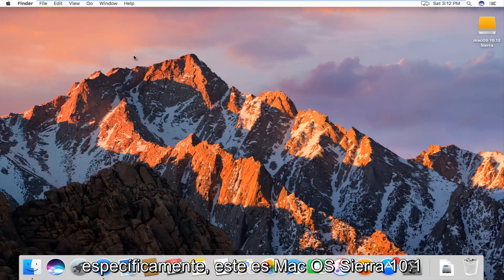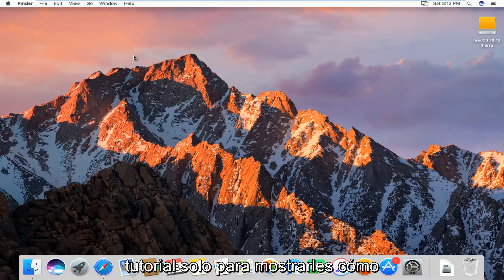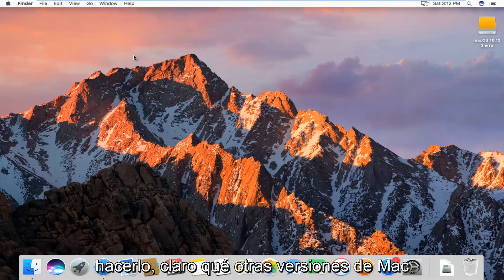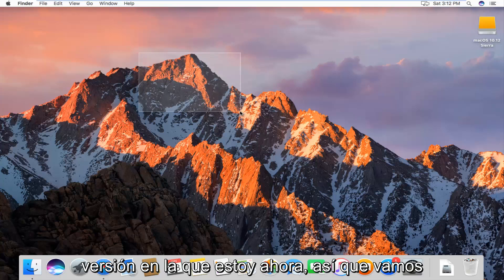Specifically, this is Mac OS Sierra 10.12 and I just wanted to make a brief tutorial showing you guys how to do it. It should work on other versions of Mac as well, but it just happens to be the version I'm on right now.